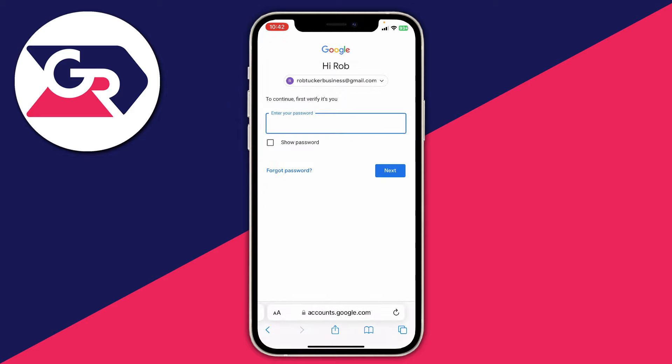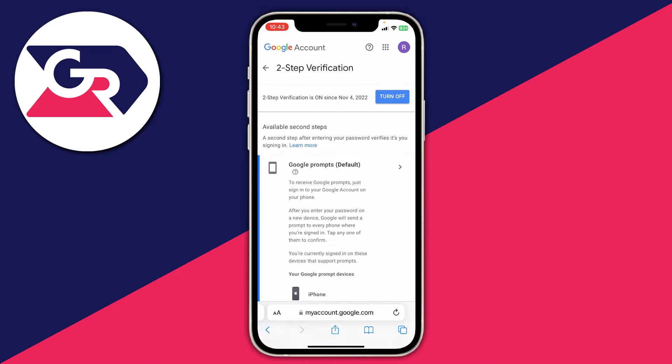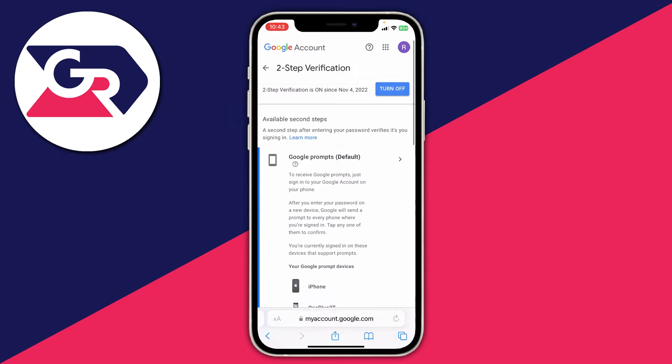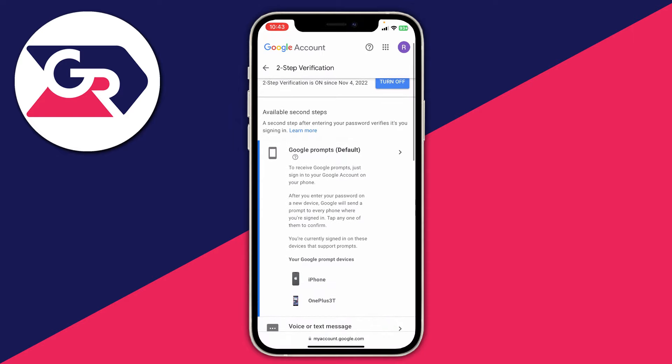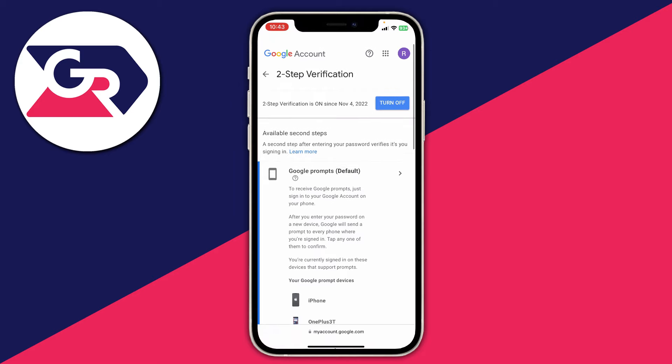It'll take a moment to load and you'll need to sign into your account. You'll then be brought to the two-step verification page where you can see the second steps available — Google prompts, and also voice or text message at the bottom.